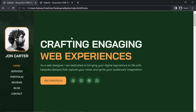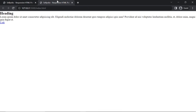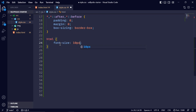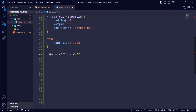I'll be using rem units. If a user increases the browser font size, the site will scale up — unlike pixels which are fixed. The default font size is 16px. To simplify rem calculations, I'll set the html font-size to 62.5%, which technically equals 10px. Now to convert, say, 23px to rem, you divide 23 by 10 to get 2.3rem — much simpler.